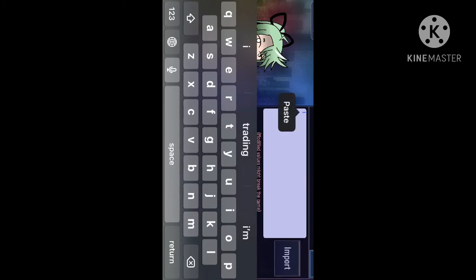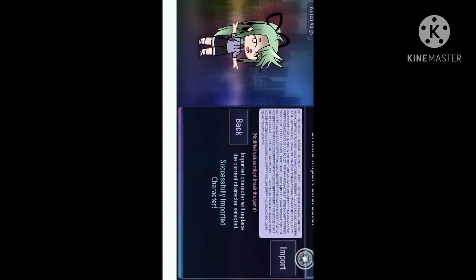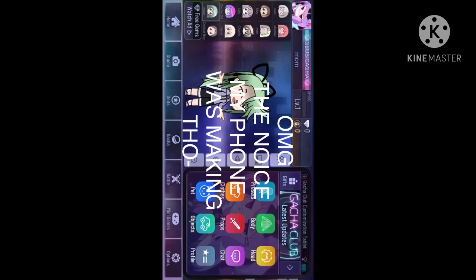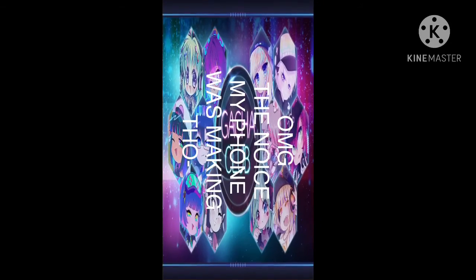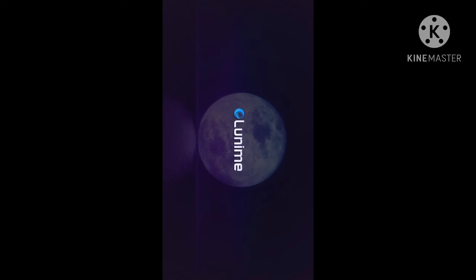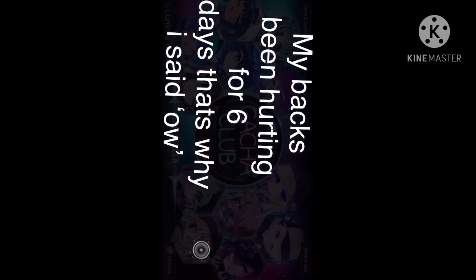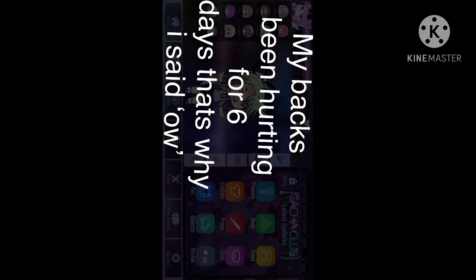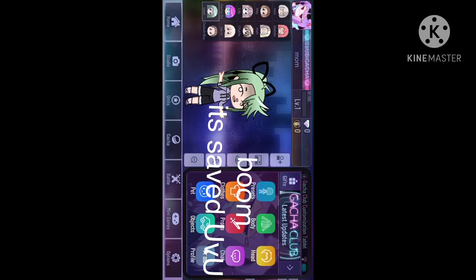Now click Paste, and now click Import, and exit off. Exit off of Gacha Club. Get back on Gacha Club. And there you go — character is saved.